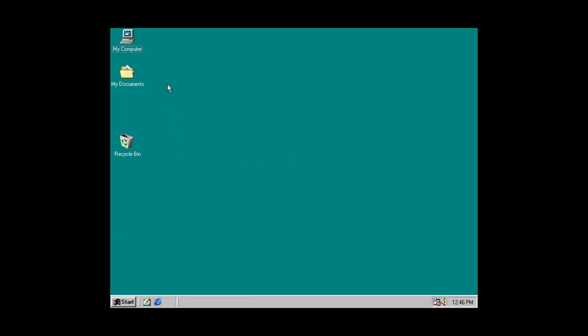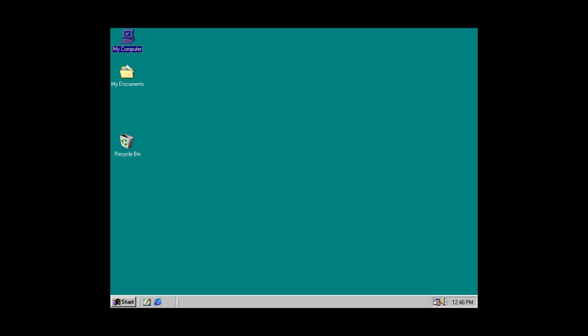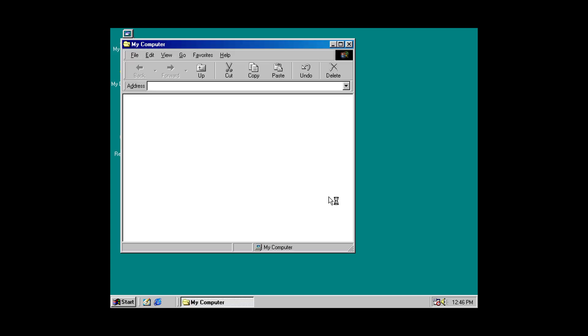And once your copy of Windows 98 has booted, just go ahead and get the game installed as you normally would. So, I have Brood War as the first disk inserted here. So, I actually need to change that real quick.